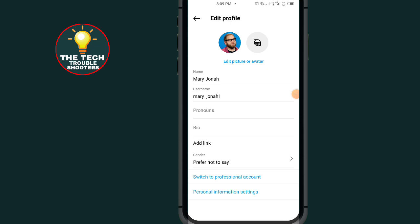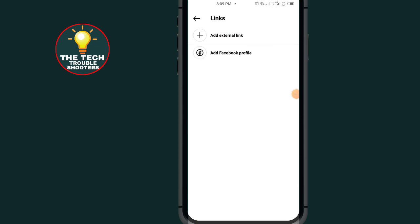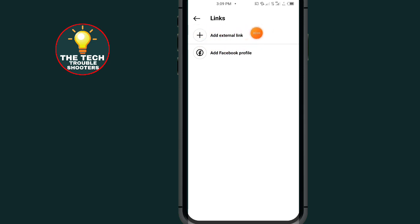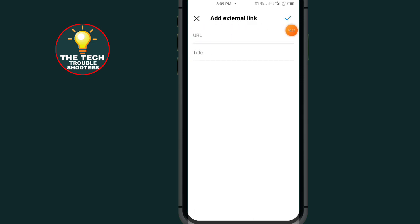Tap on 'Add Link.' As you can see, it now says 'Add External Link' or 'Add Facebook Profile.' I'll go ahead and tap on 'Add External Link.'